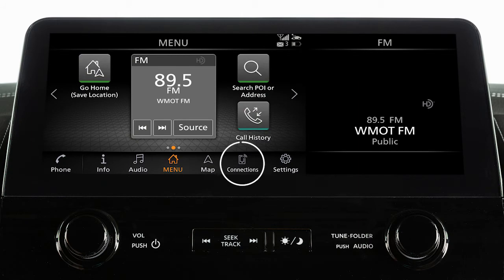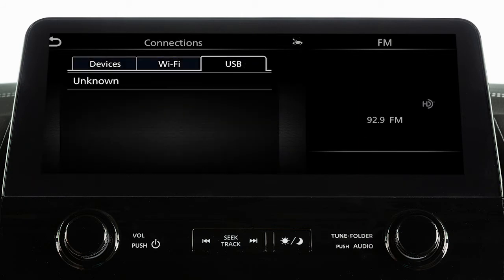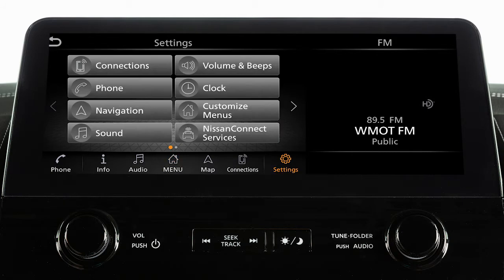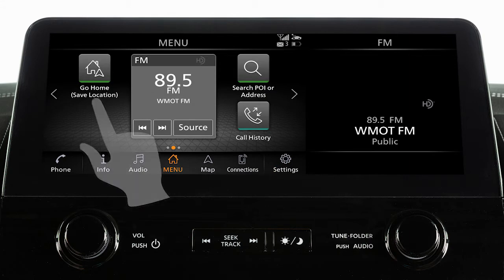Connections, where Bluetooth, Wi-Fi, and USB connections are available, or settings to adjust your system settings. Touch an item in the launch bar to switch screens.